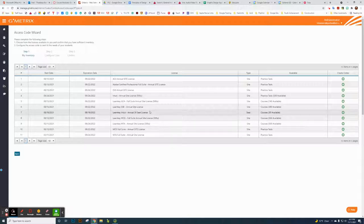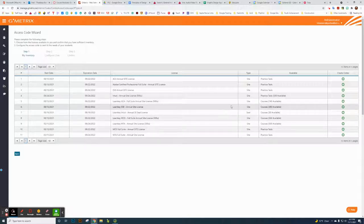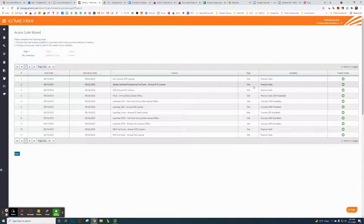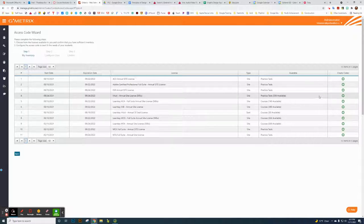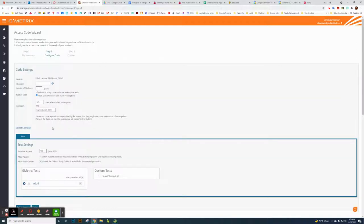Practice tests are really helpful because students can see the description of what the correct answer was and get hints. The courses have videos and everything but don't have that, though they do have a 'review missed questions' feature, which I actually prefer having students use.